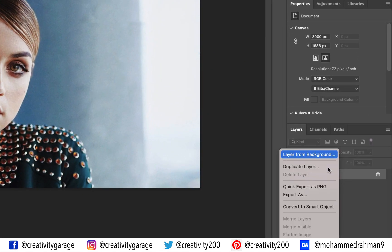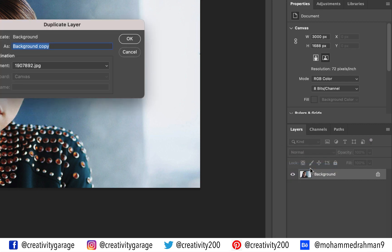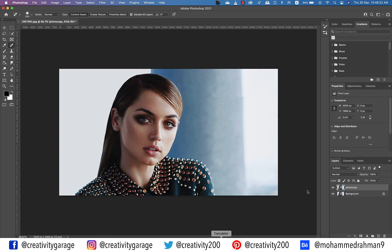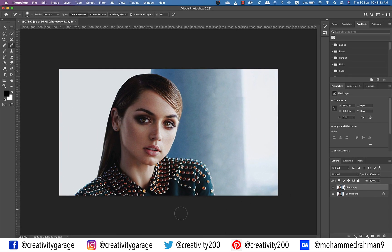Right-click the image background layer and select Duplicate Layer to make a copy of this image. Let's rename our copy to 'photocopy' and hit OK. The next step will be to convert this copy into a smart object.